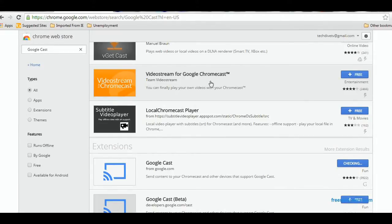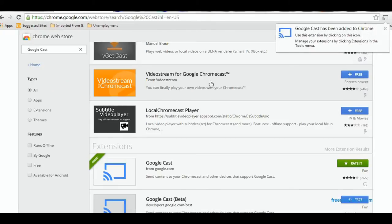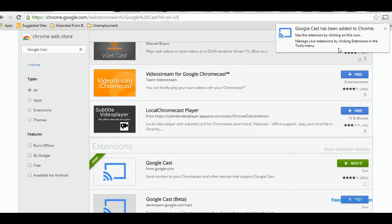It'll download the extension. Once the extension is completely downloaded and installed, you'll get a green flag on that particular extension telling you that it's installed. Then there's a notification at the top, and you'll now also get the Google Chromecast icon, so you can cast all of your Chrome pages directly to a Chromecast device.